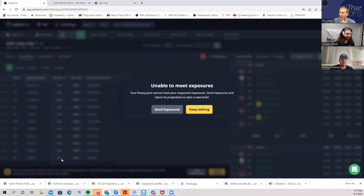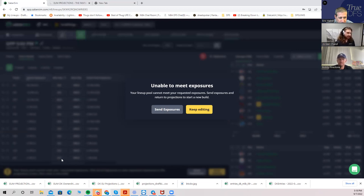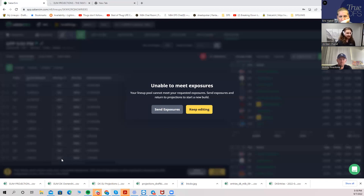'Send Exposures' takes everything you've done and sends it back to the projections tab, so when you start a new build it'll use those exposures. You've adjusted stack types and set 20 minimum Detroit Lions stacks, then send that data back to start a build meeting those parameters. The reason we changed this from before is because previously we'd just brute-force build those extra lineups and they often weren't very good. Now you're rebuilding from the foundation.